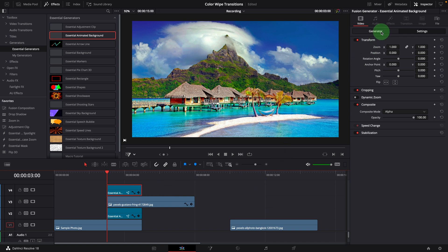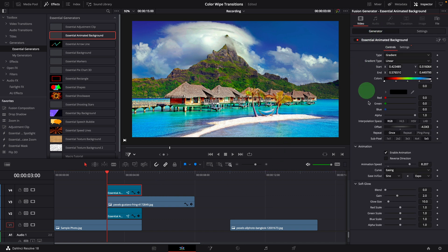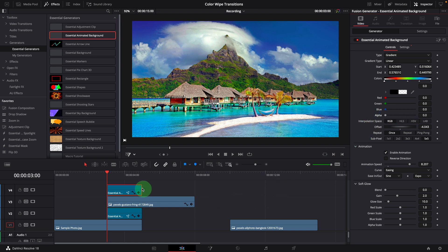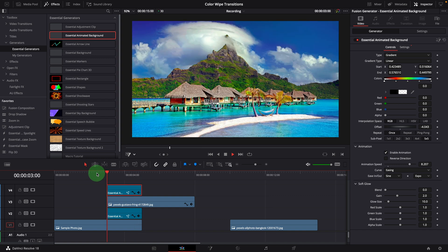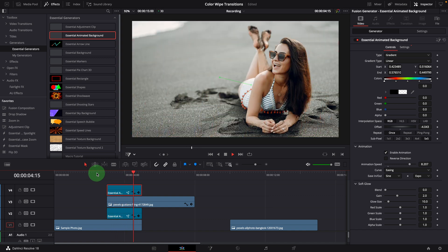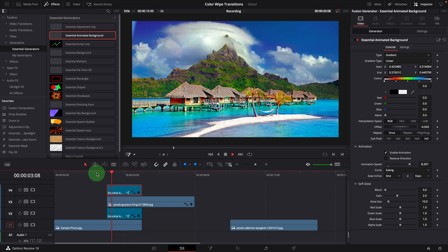Go to the inspector, change the starting color to transparent. This looks good, we now have a color wiping transition.